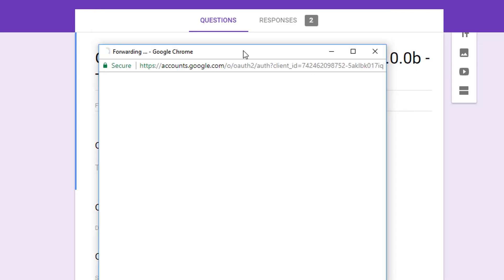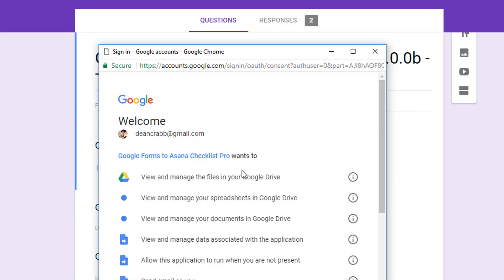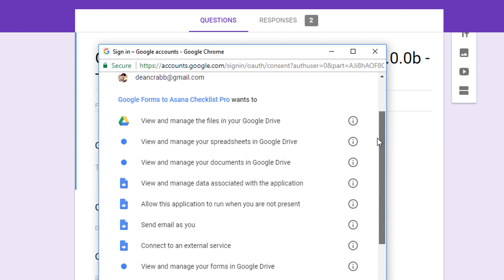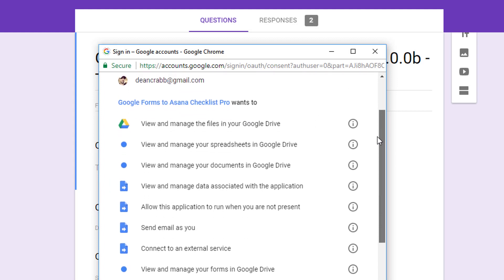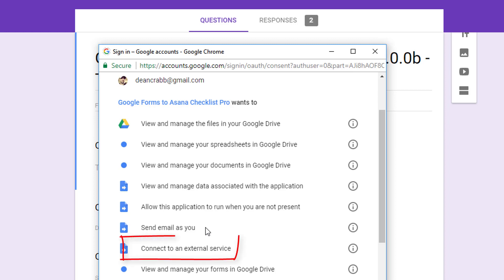It will require you to select your Google account. It works with both personal Google accounts and also business accounts. Then you'll have to approve it. Now, just to cover some of this, we do send emails on your behalf, so you can have the form send a notification when it is submitted to you or anyone else in your business.